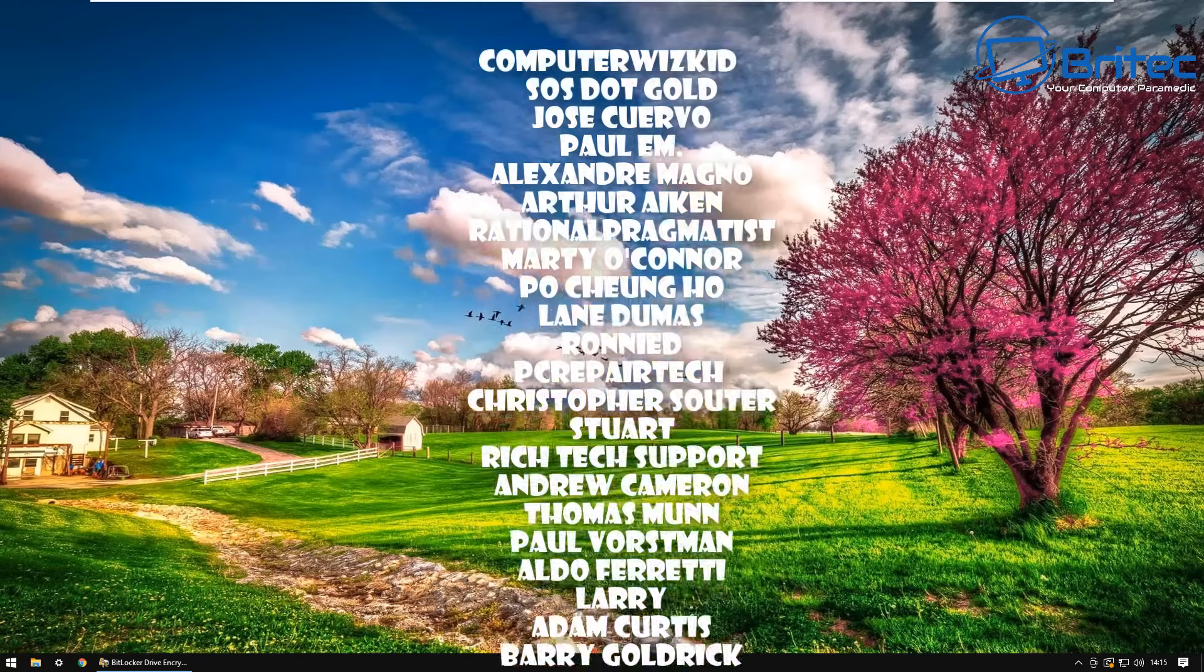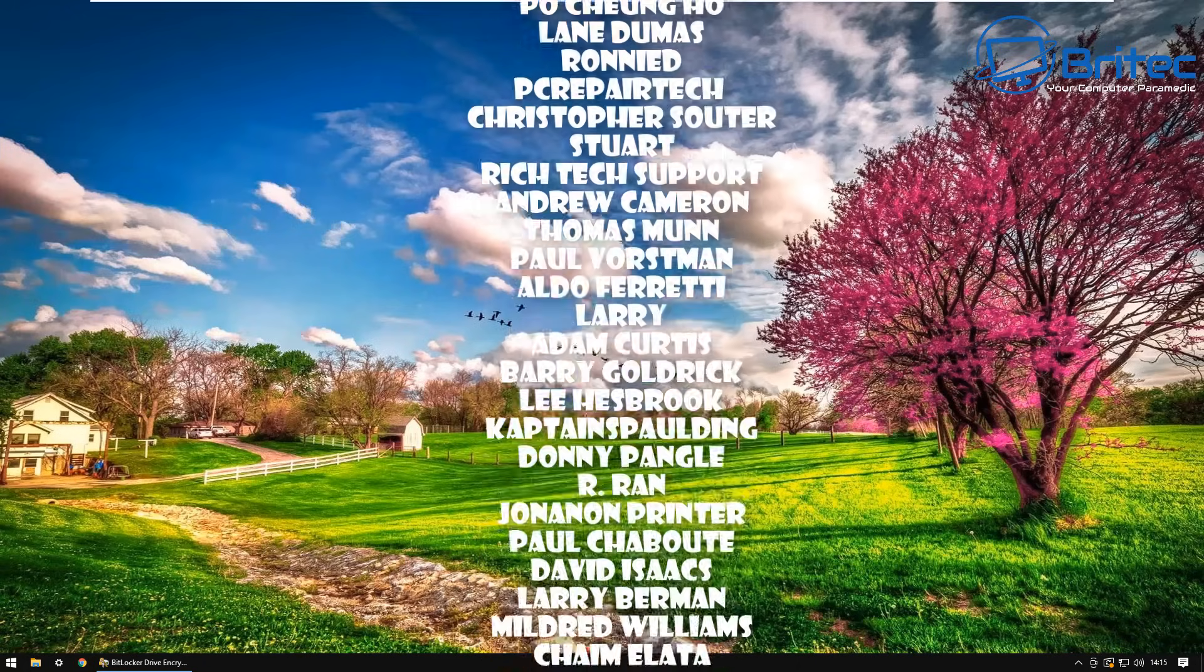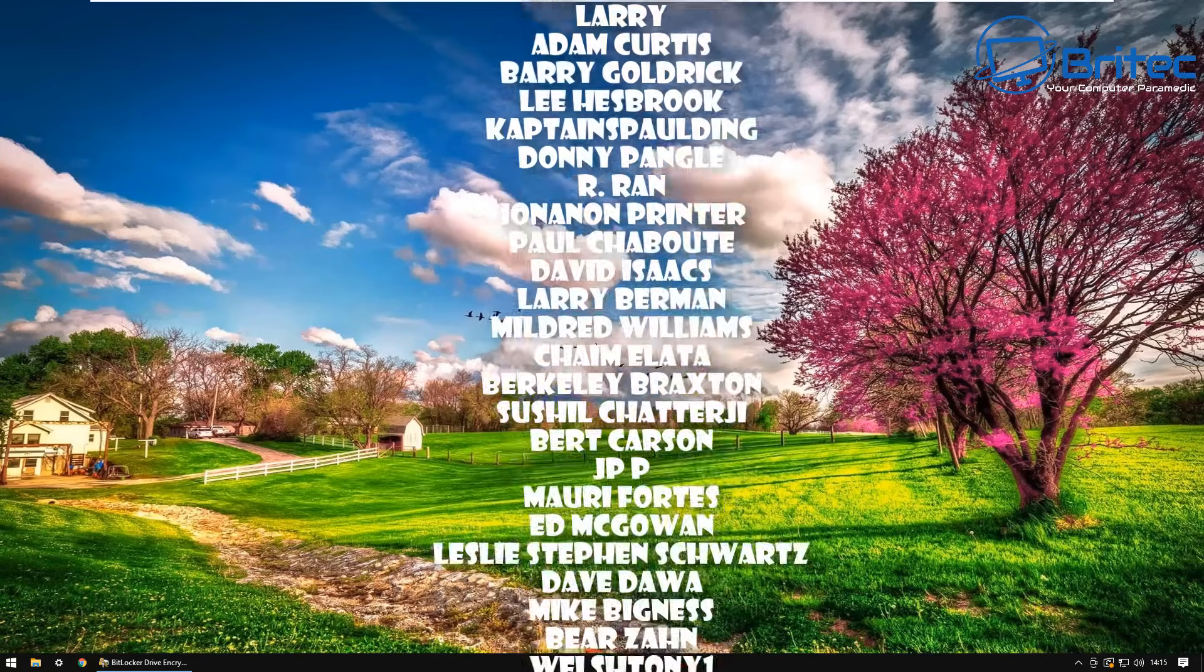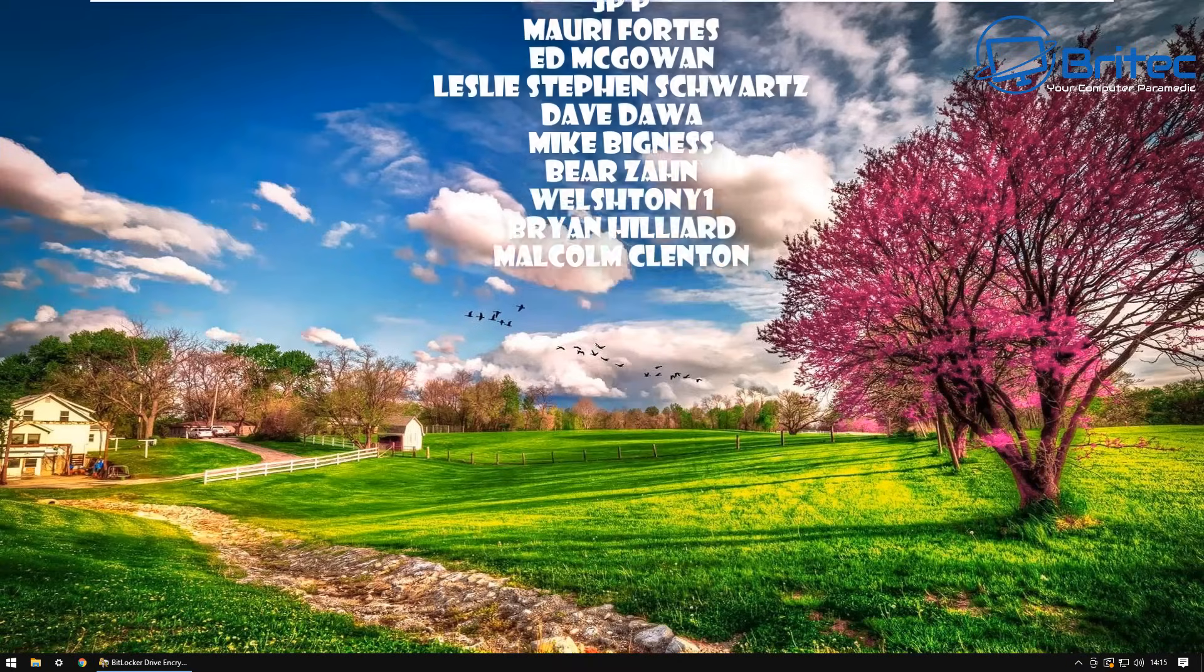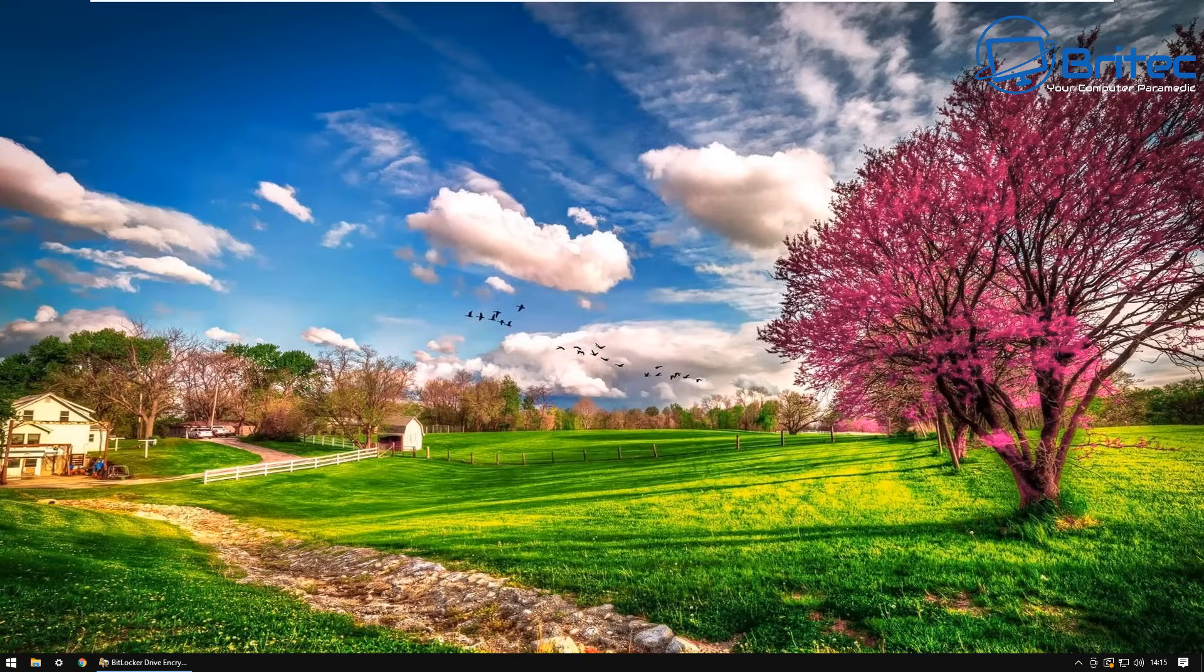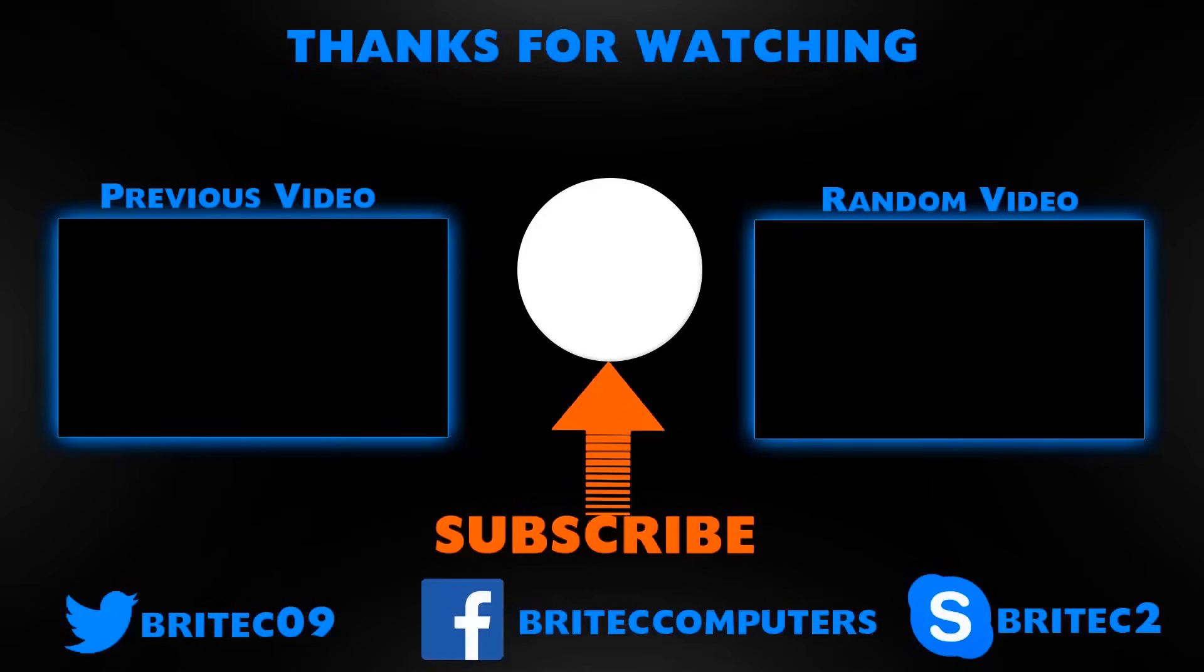I really do appreciate the support. Your names are going up on the screen right now and I shall see you again for another video real soon. Bye for now.